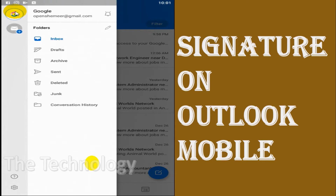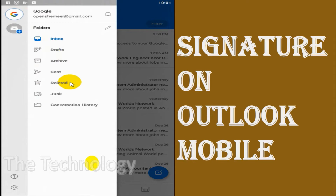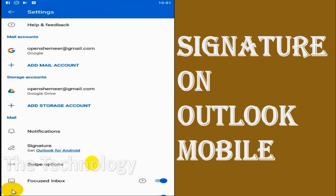Click on the icon for your Google or whatever email account you created. You can see I have configured only one email right now. Click on the Settings option, scroll down, and you can see the Signature option there.